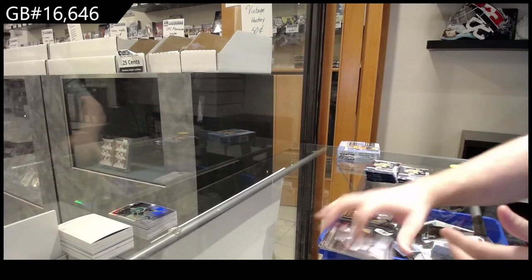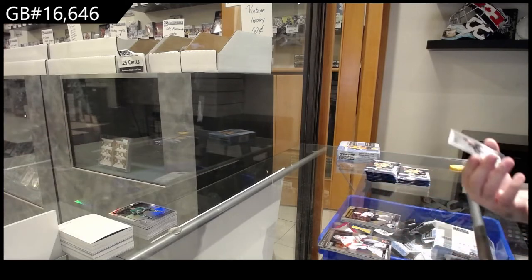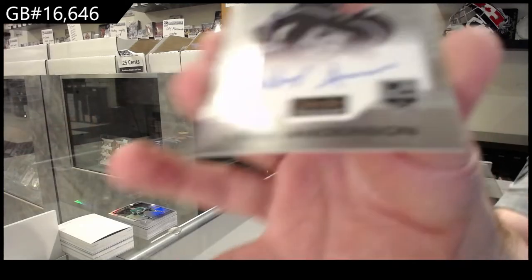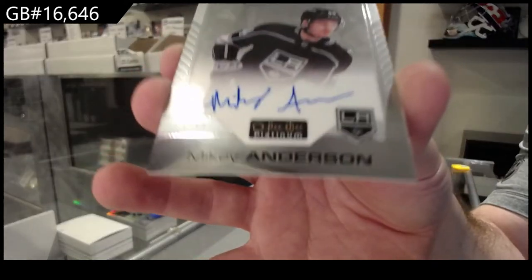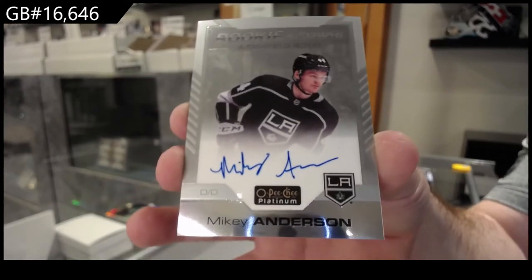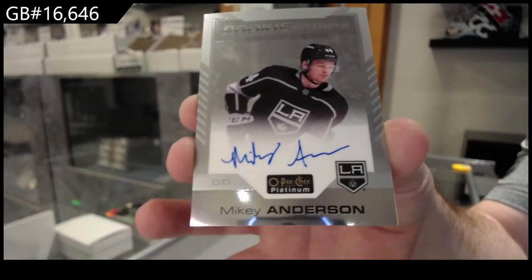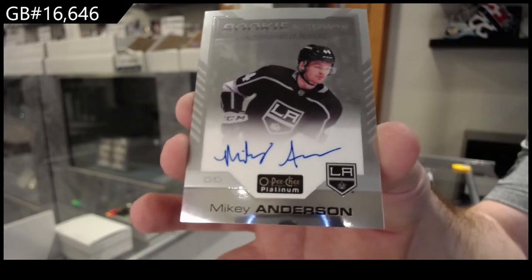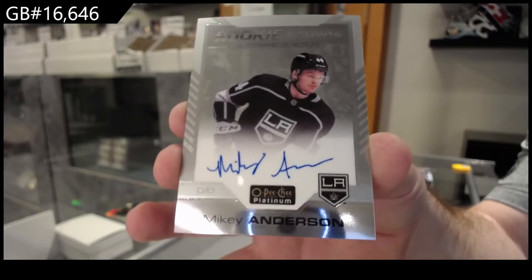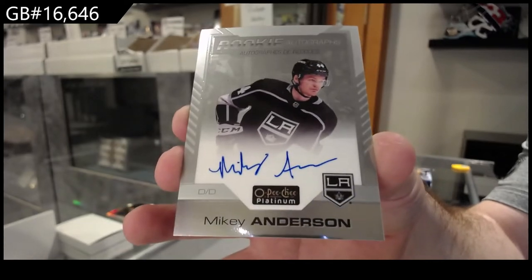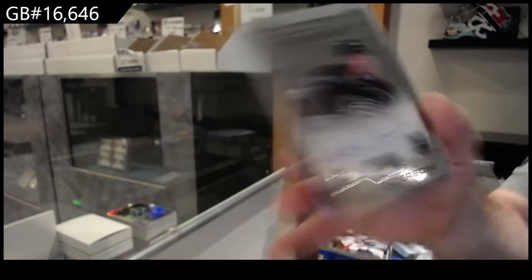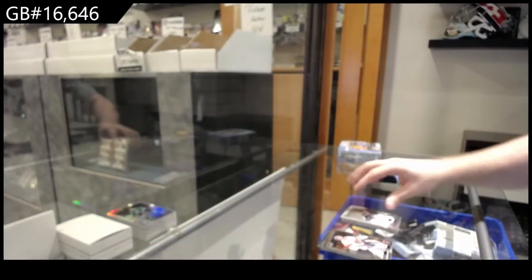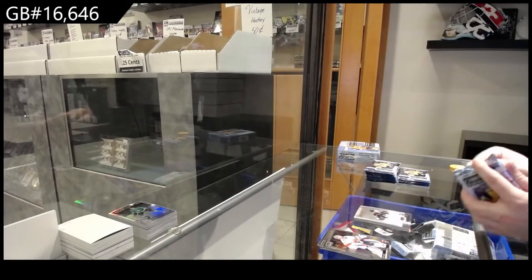Broberg for the Oilers and a rookie auto of Mikey Anderson. LA Kings rookie auto Mikey Anderson, Mr. Anderson.